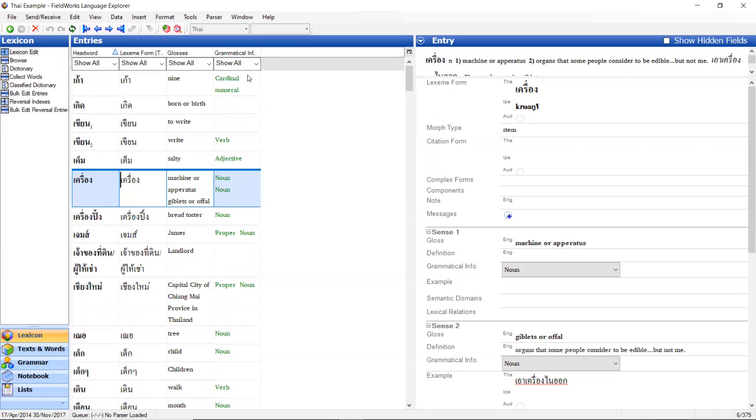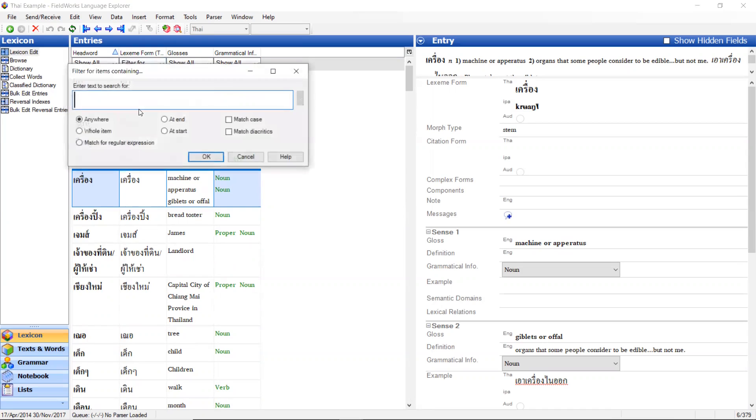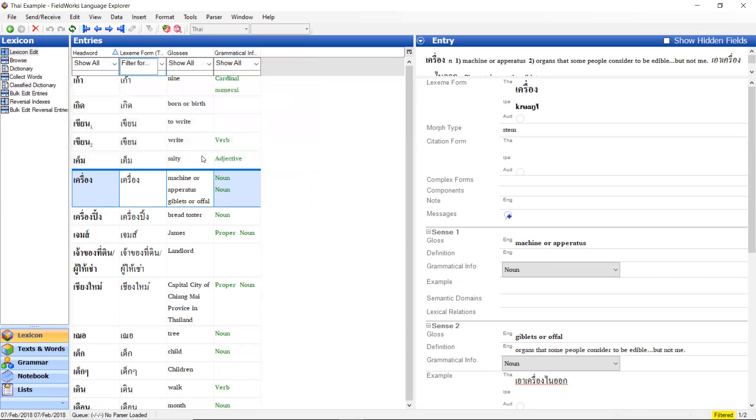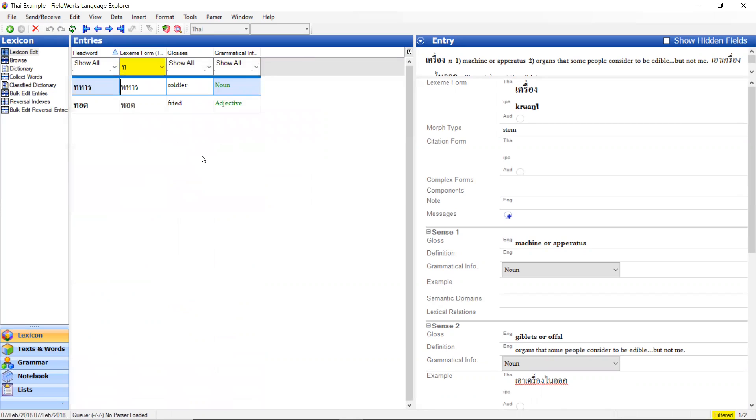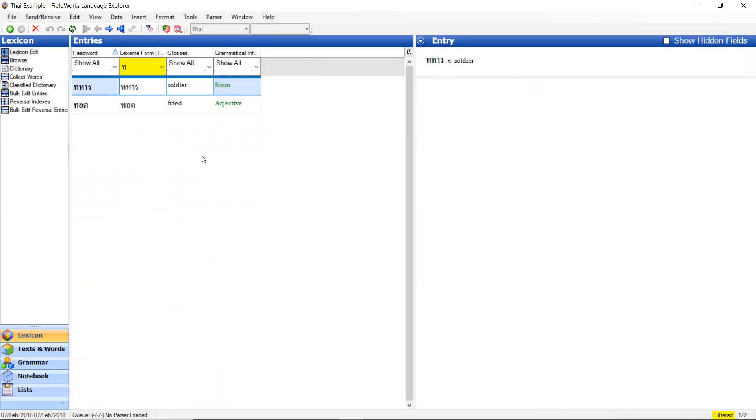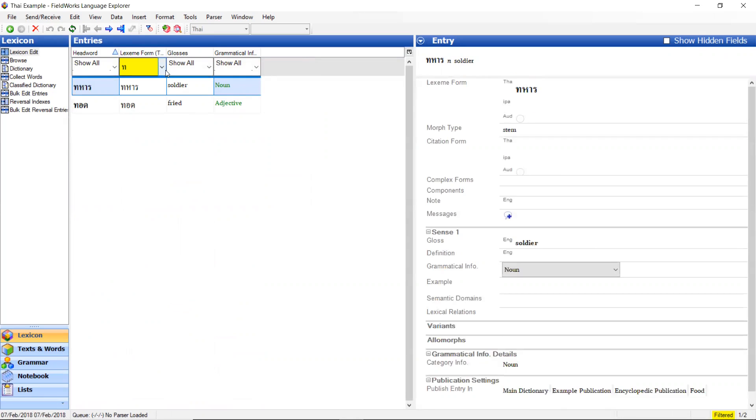I can then, to show you another option, let's go to lexeme form. I want to filter for things that start with that character. Okay, so now I have two entries that start with that character. And then, so that is filtering.